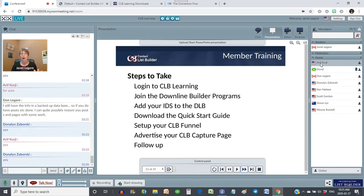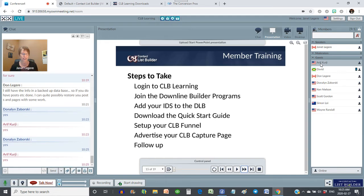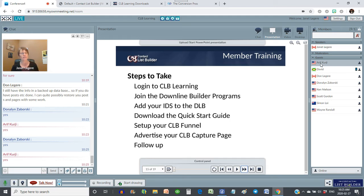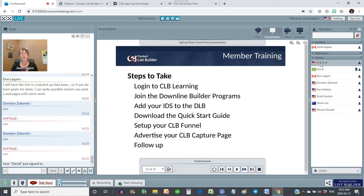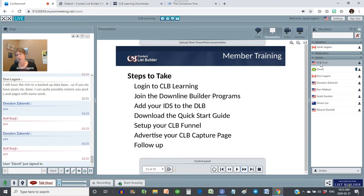So the steps are: log into CLB Learning, join the programs in the Downline Builder, add your IDs to the Downline Builder, download the Quick Start Guide, set up your funnel, advertise your capture page, and then learn to follow up. The last two things are what you're going to do on a regular basis — everything else you do once. Pretty simple, isn't it?